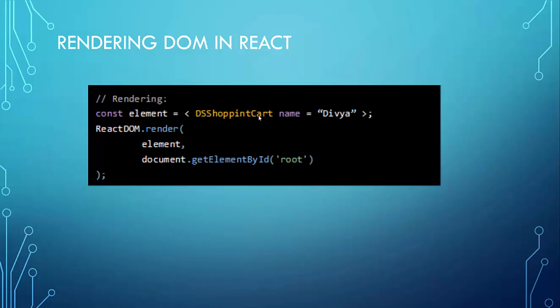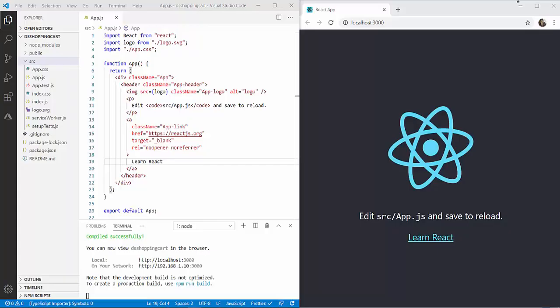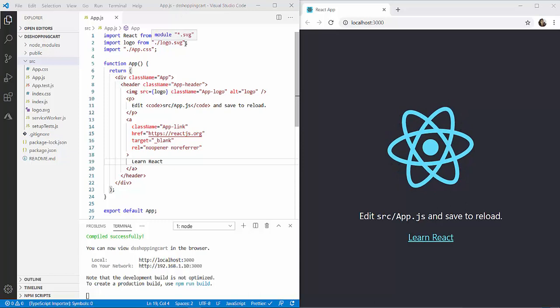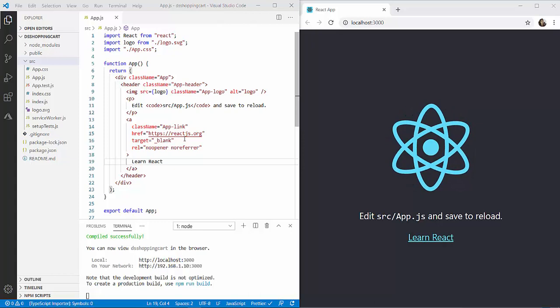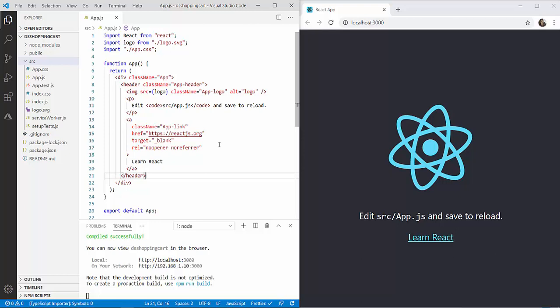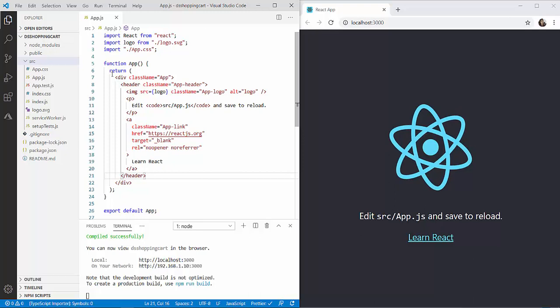DS shopping cart is a component — we call this component, pass the props, and the component returns an HTML element which is stored in a constant called element. Using the ReactDOM.render function, we render this element — returned from the component — onto the root element of the page. This is the React app already created using create-react-app with the name DS shopping cart, and on the right-hand side you can see the result.